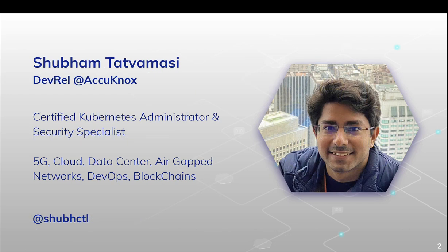A little bit of background, I'm a certified Kubernetes administrator and a security specialist. And in my career, I've worked in different areas such as 5G, cloud, private data centers, airgap networks, devops and blockchains.